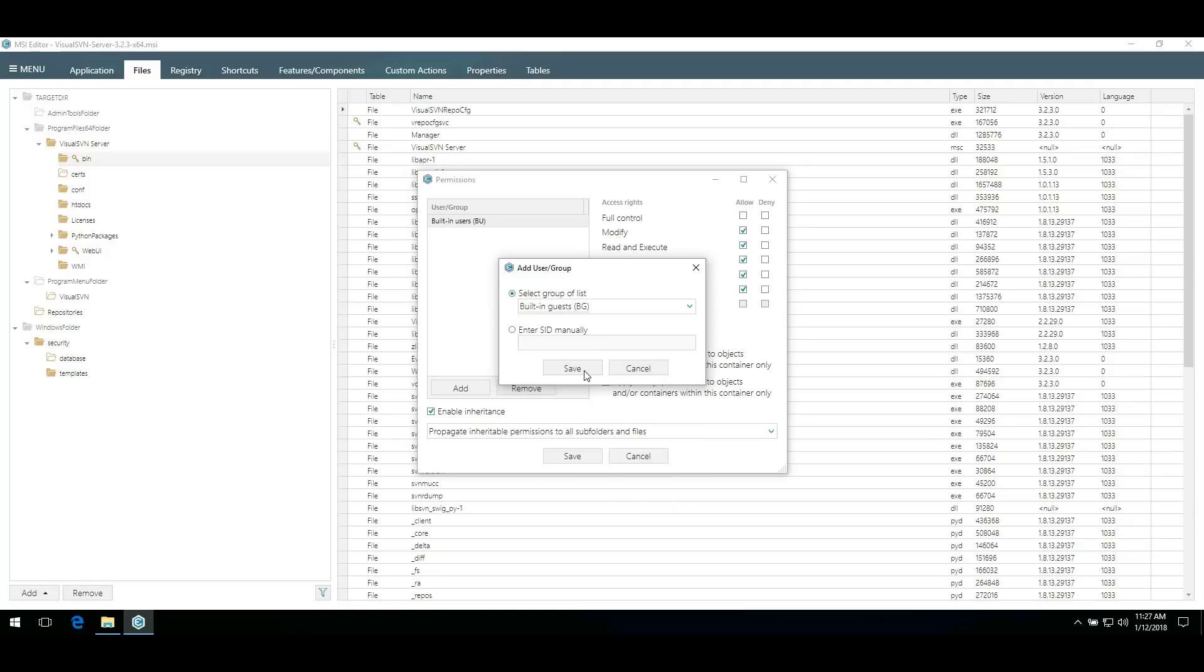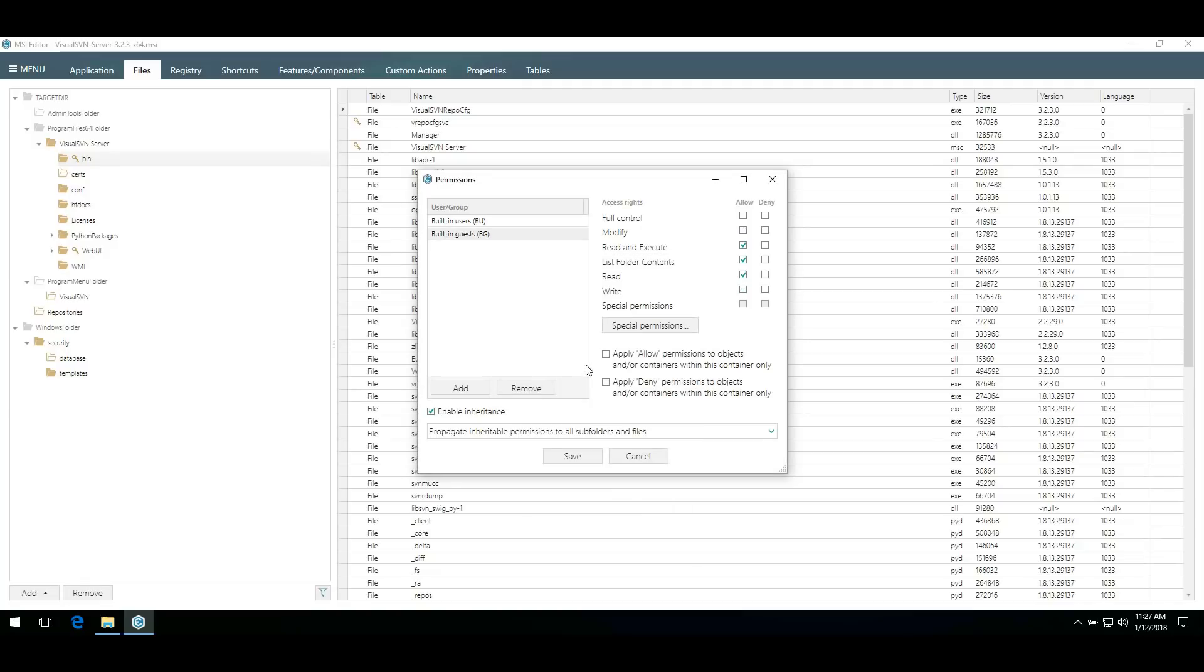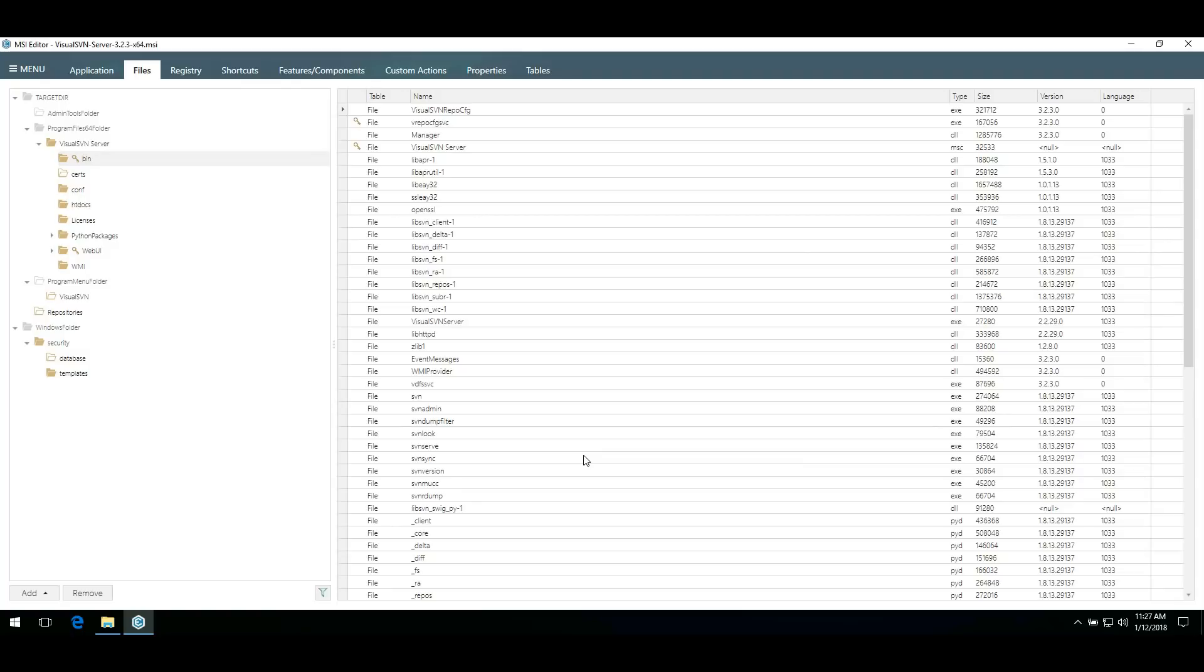And similarly set access rights for this group. Now save your settings. We are done with setting permissions for the folders.